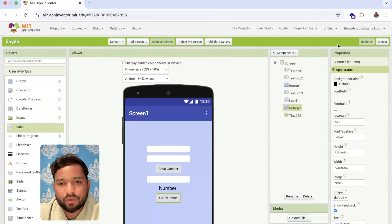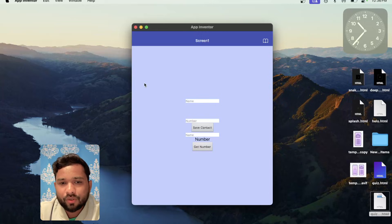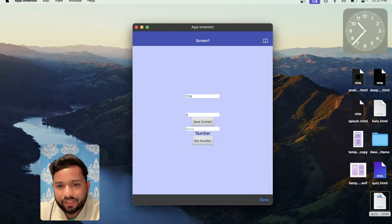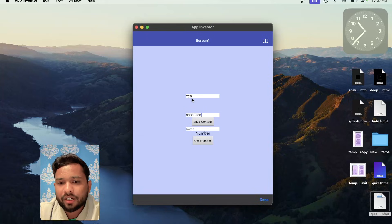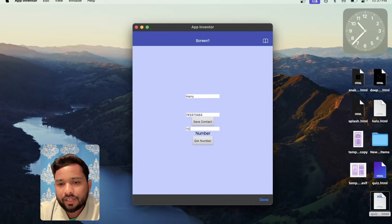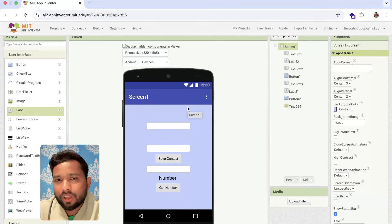Let me show you how this works. I'll use the AI Companion. I'll type a name — say 'TCB' — and the number, then click Save Contact. Done. Now I'll save another contact: 'Harry' with a different number, and click Save Contact. Now I'll type 'TCB' and click Get Number — and TCB's number appears correctly.